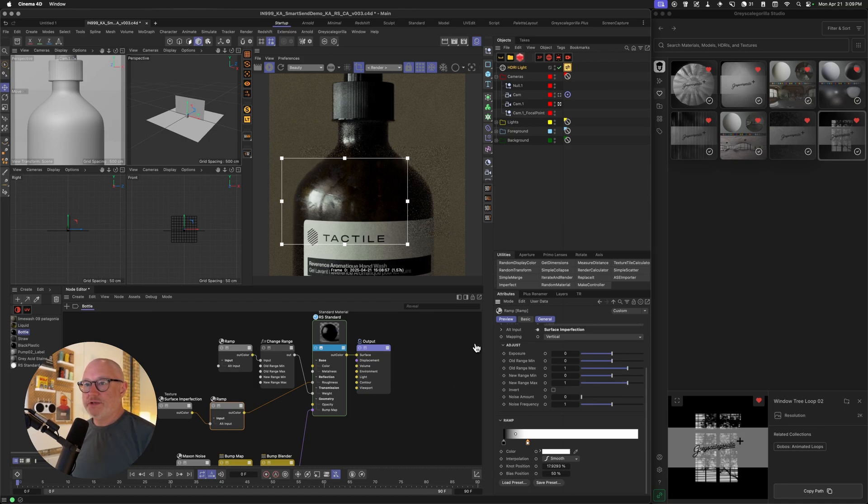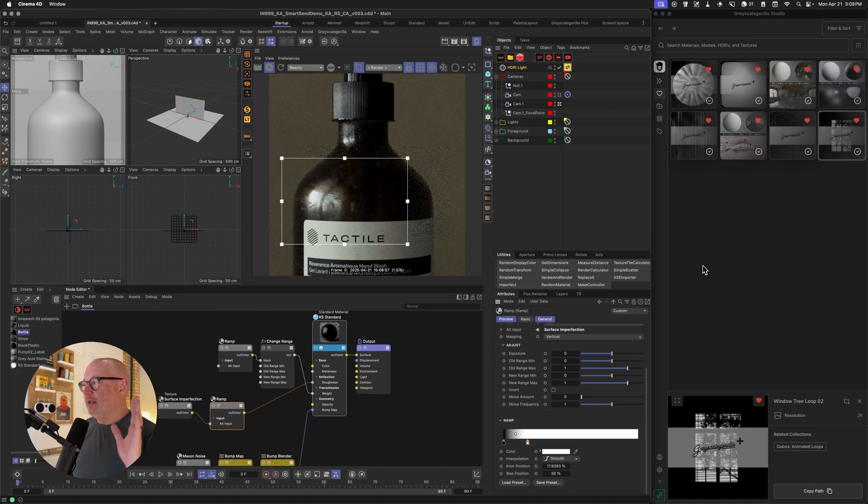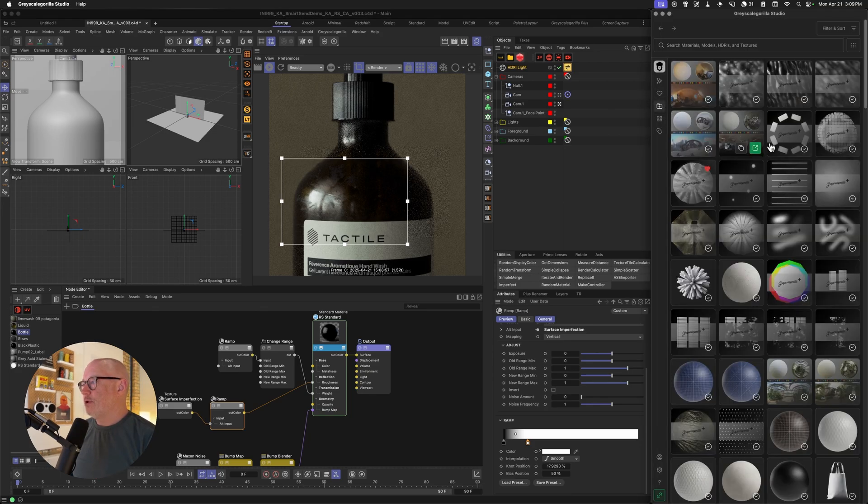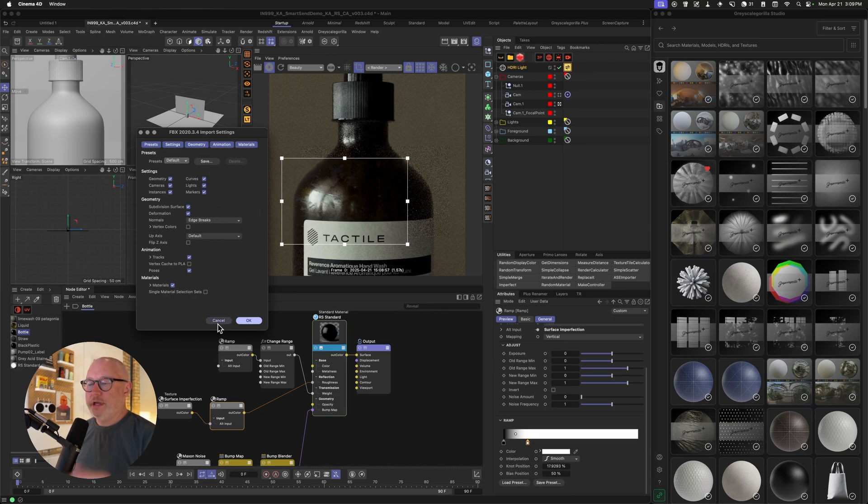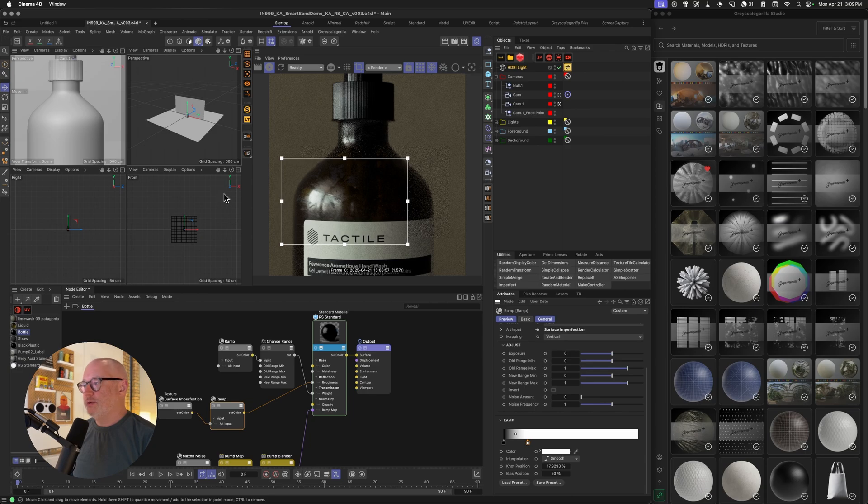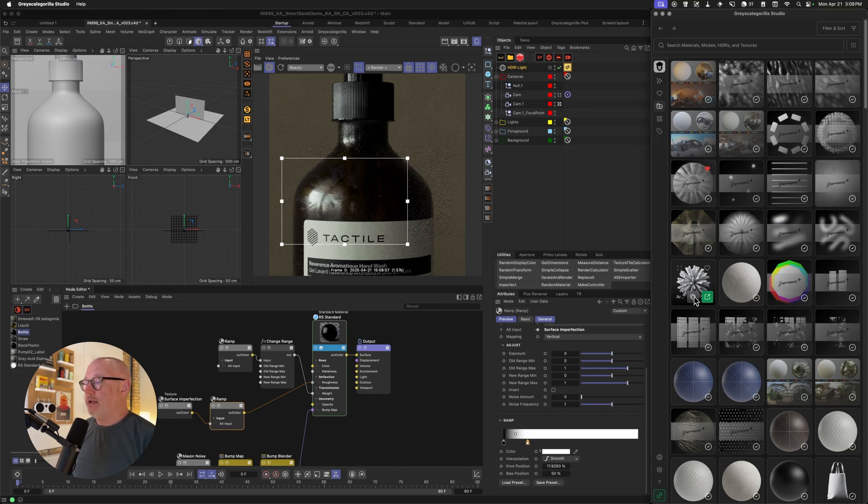Again, this whole update is just geared on trying to make you work faster. And last but not least, we've updated a few things with models. So if you have a model, you can actually just drag it in and it'll come in as an FBX, same as a typical FBX import. And you can just hit OK and it'll bring it into a scene. You can also now copy and paste the path of a model too, which is great.